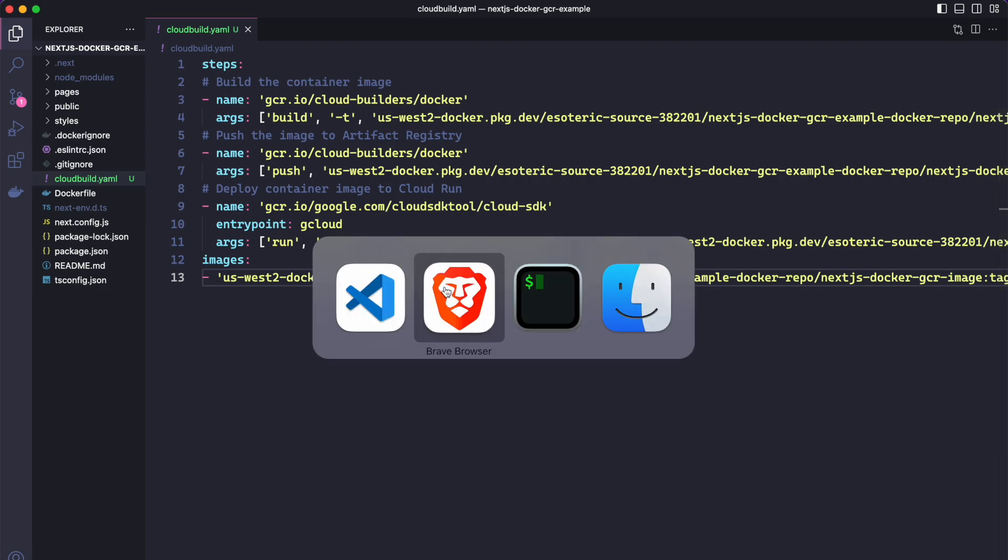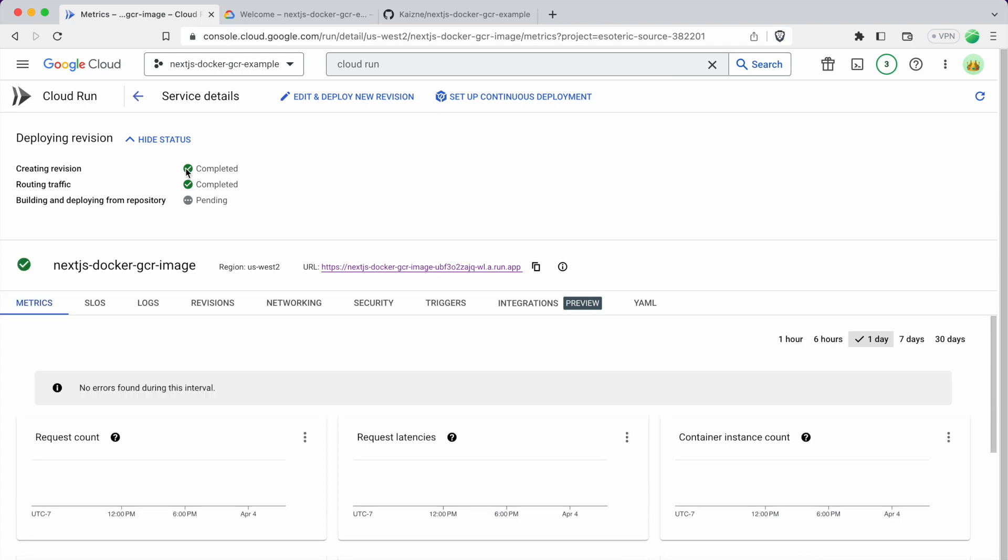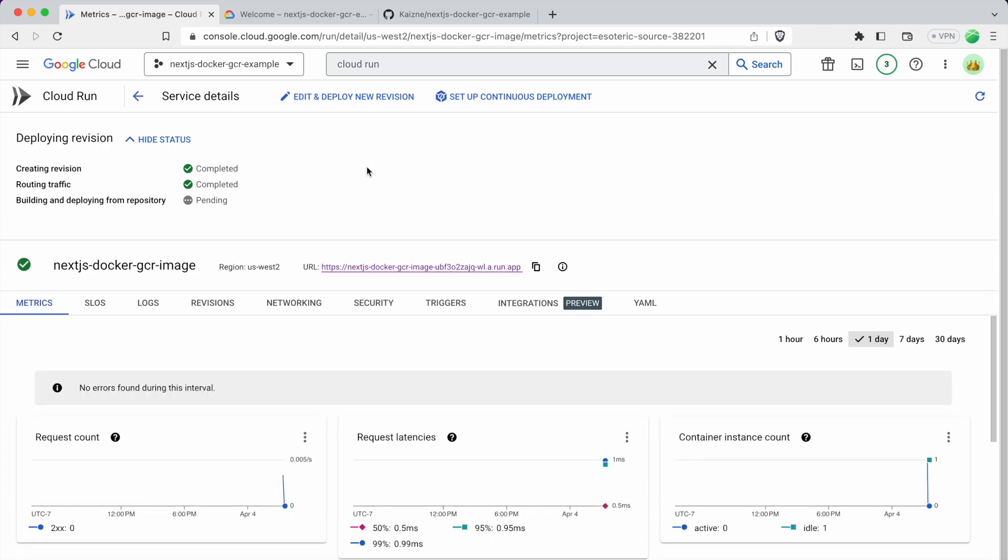And now what we're going to do is go back to the console. And we have the services, the Cloud Run page open. So just click the service here. And we need to click this button. Set up continuous deployment.